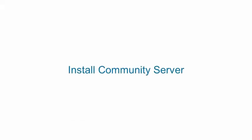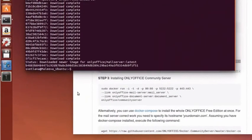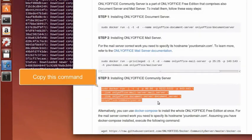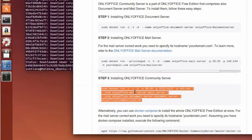Install Community Server. Copy the command provided in the third step of the instruction. Switch to the Terminal.